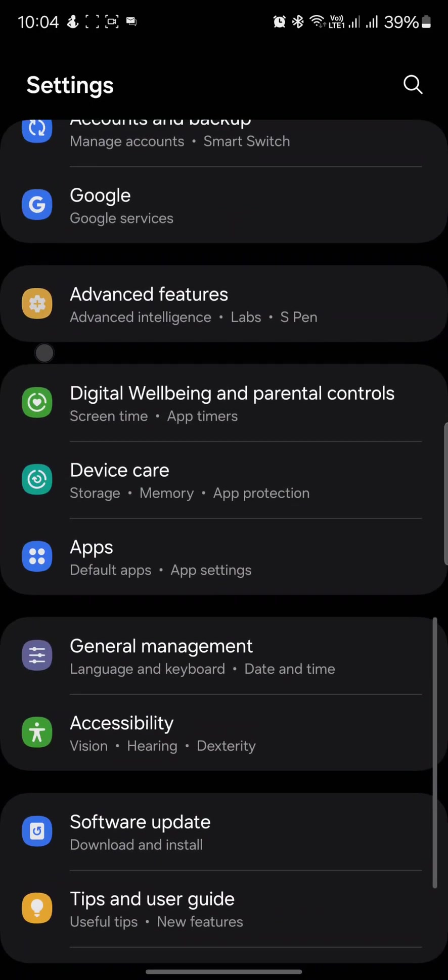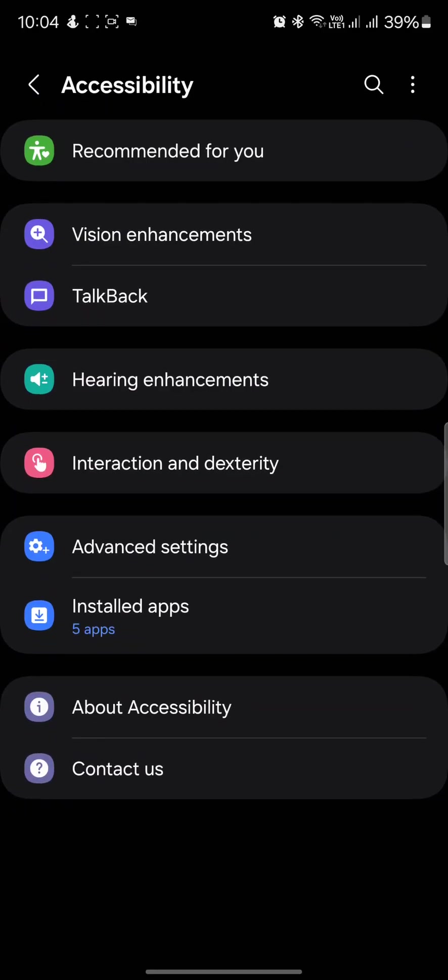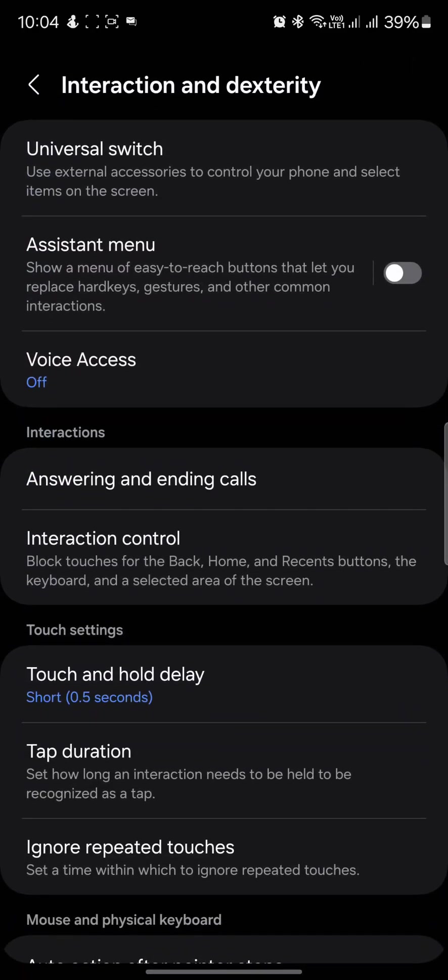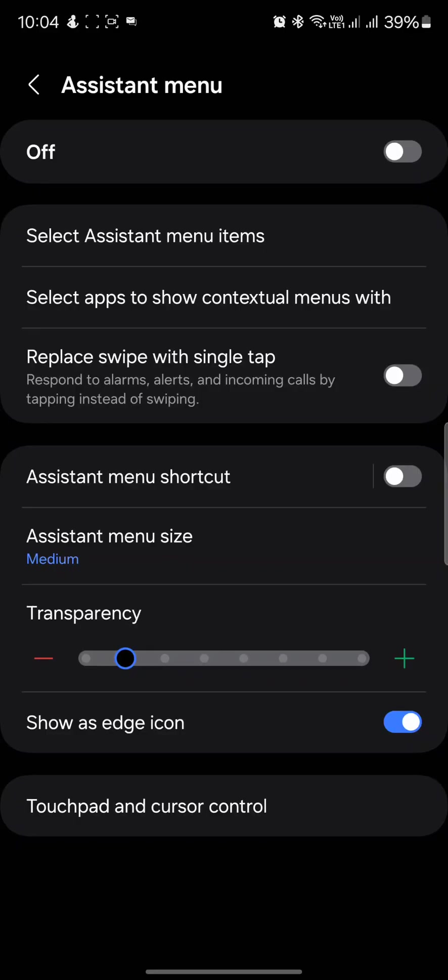So go into settings, scroll down into accessibility and go into interaction and dexterity and then go into assistant menu.